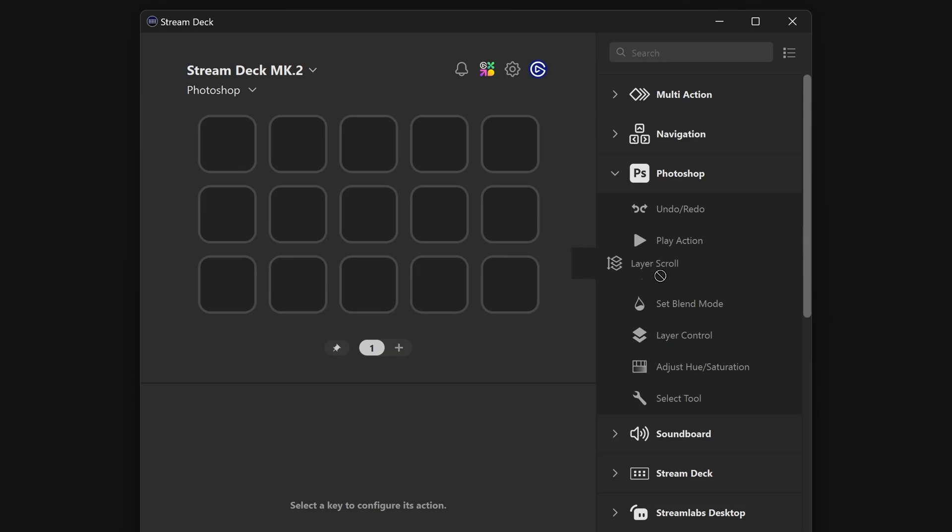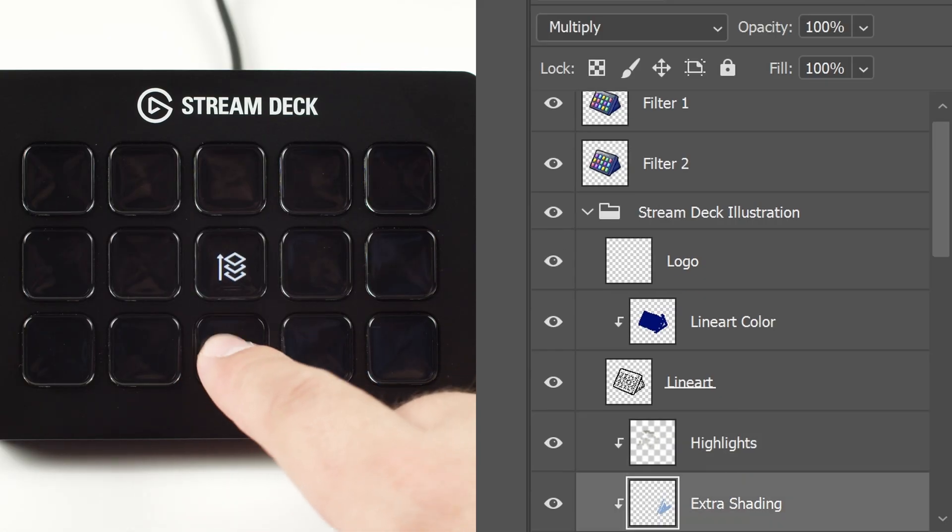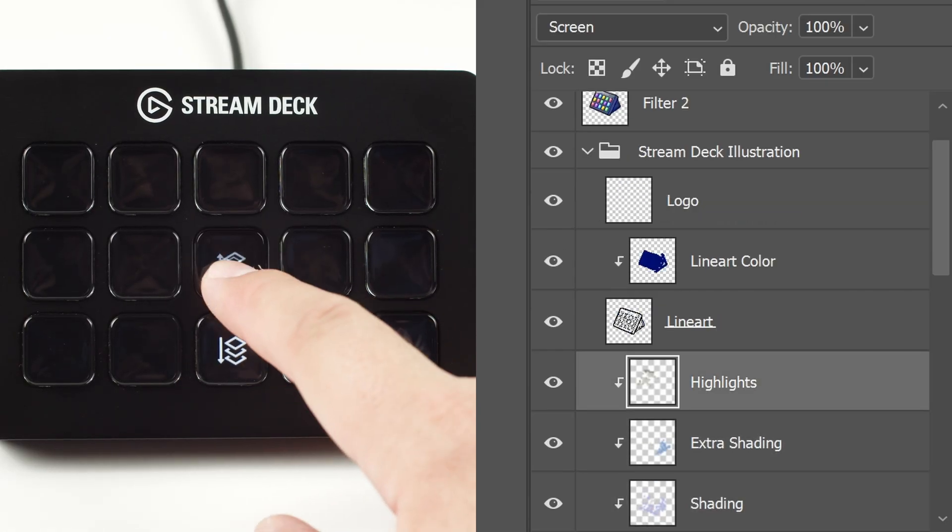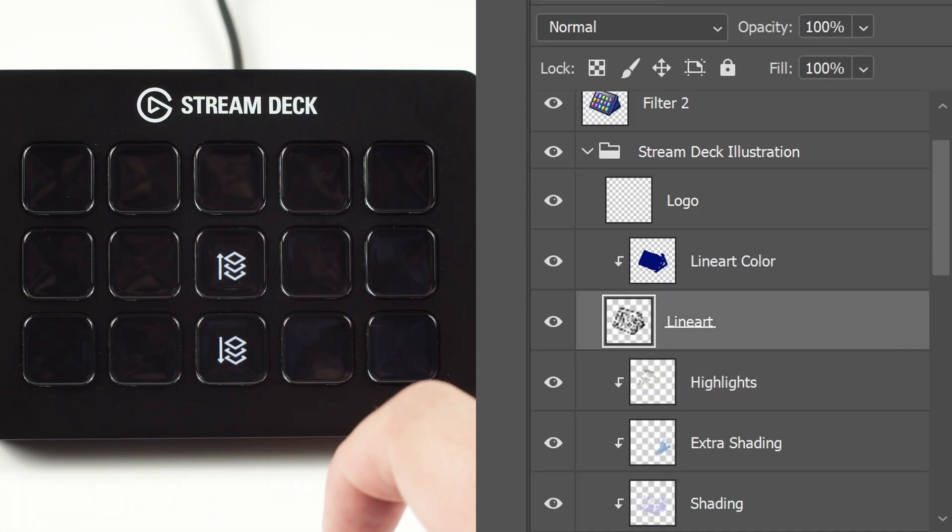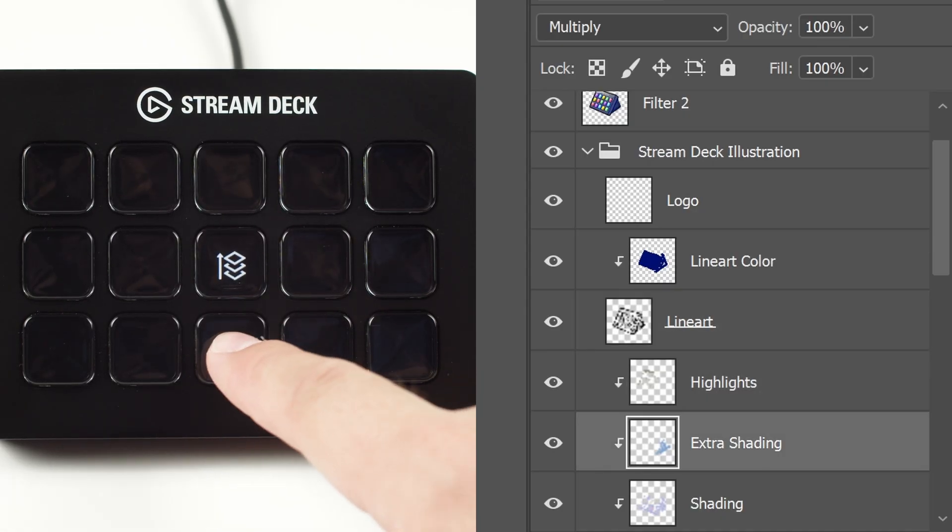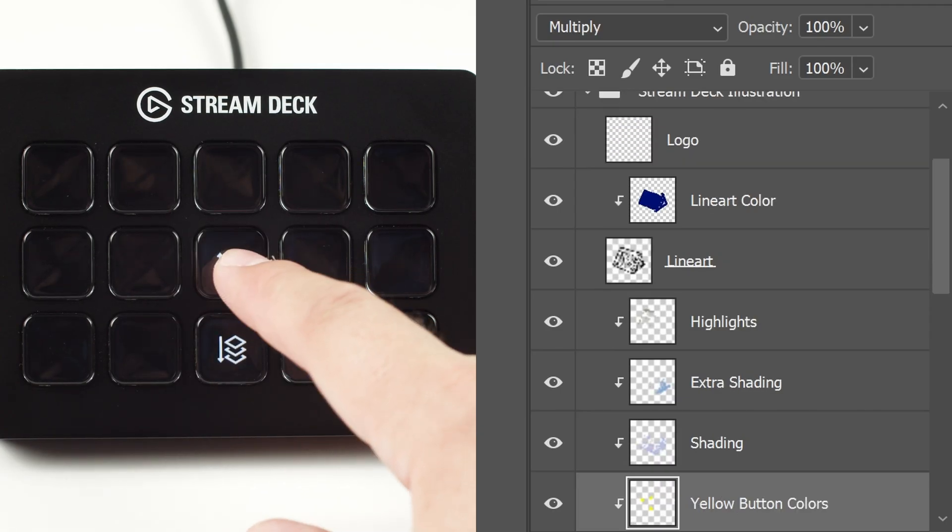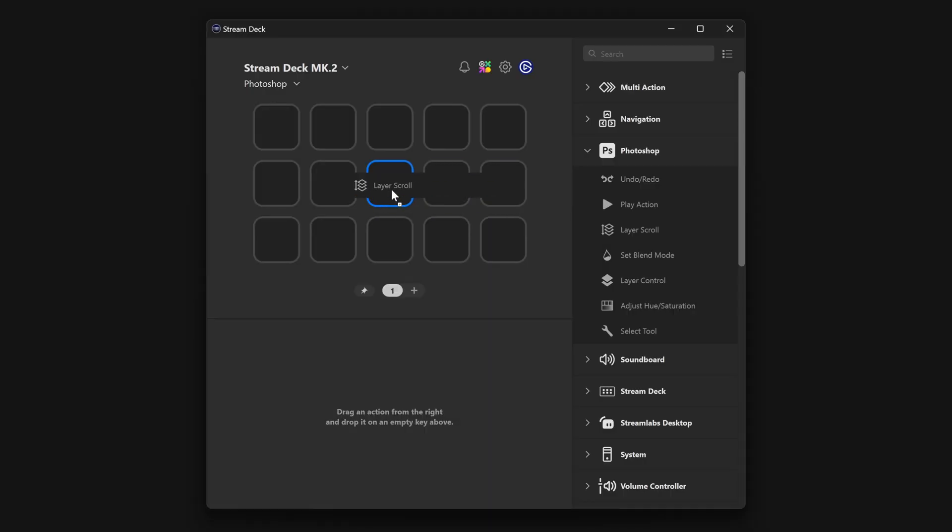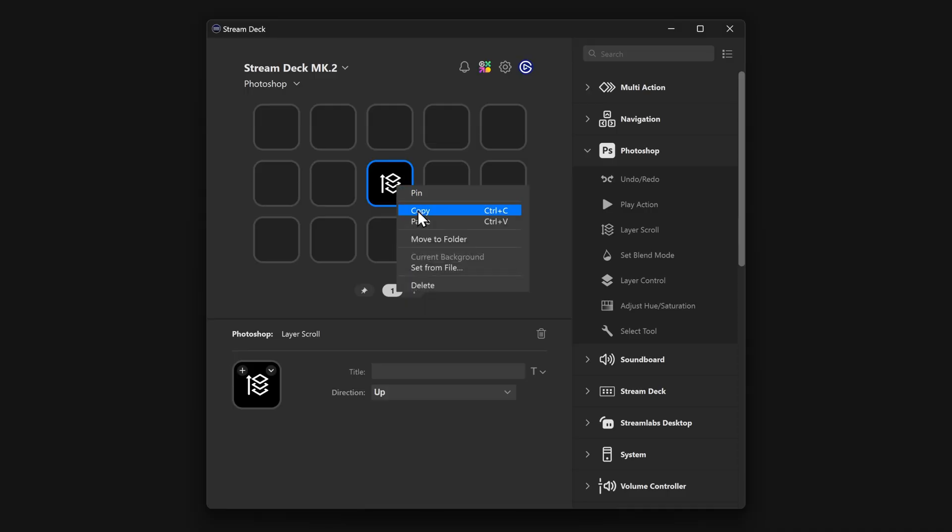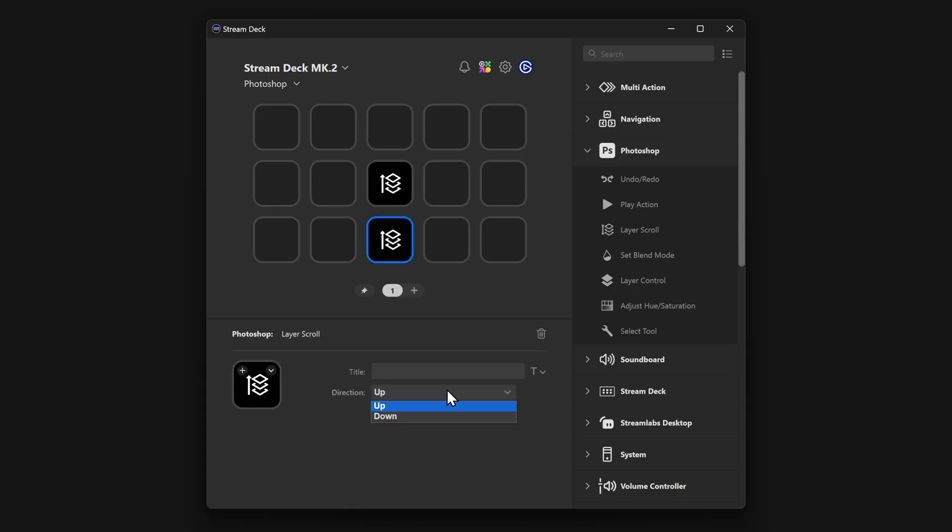Layer scroll is used for moving up and down your layer list. This is really useful if you're drawing or illustrating and need to switch layers a lot for separating your lines and colors. When dragging layer scroll onto a key, you choose the direction. For both up and down, copy and paste the action onto another key and then select the other direction.